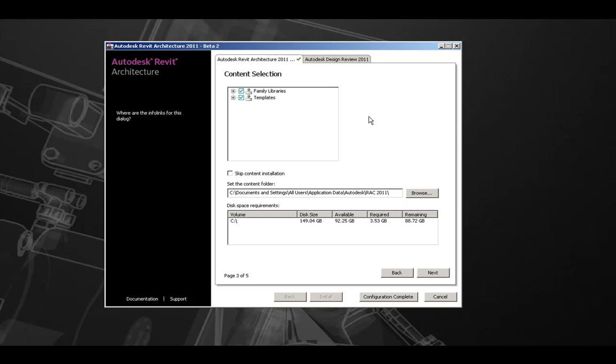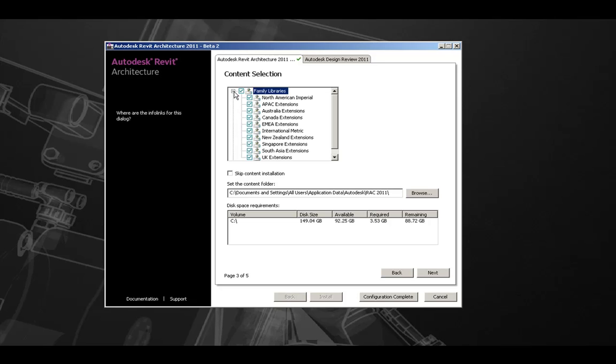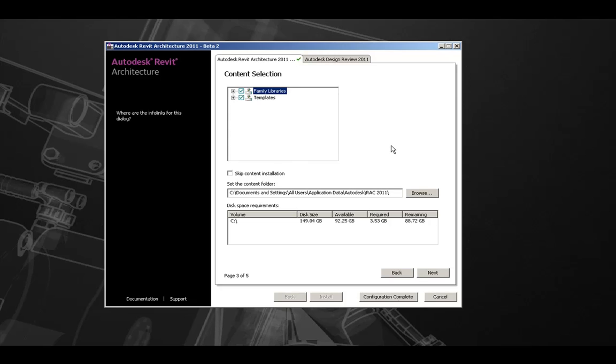Here we have options for content selection. We can choose to install family libraries along with templates, and you can expand this list here to see the available content. We can also choose to skip the content installation if you do not wish the above content to be installed.